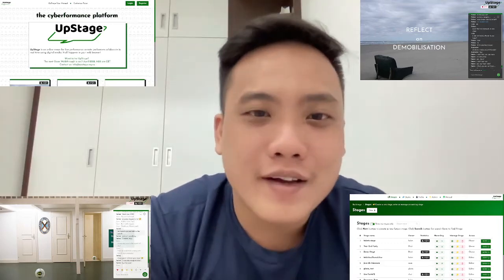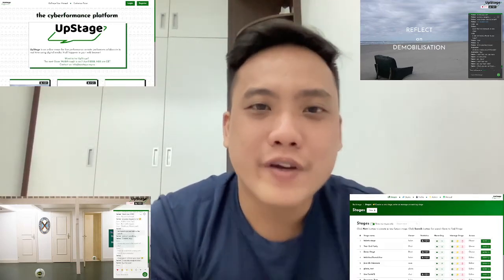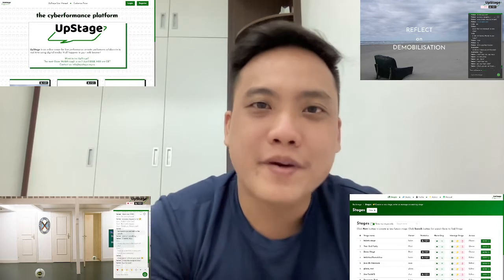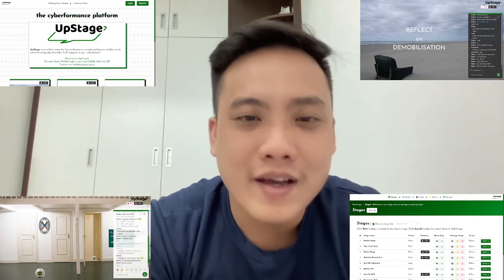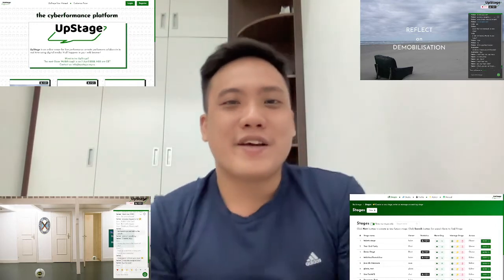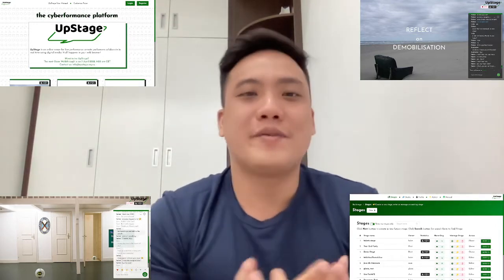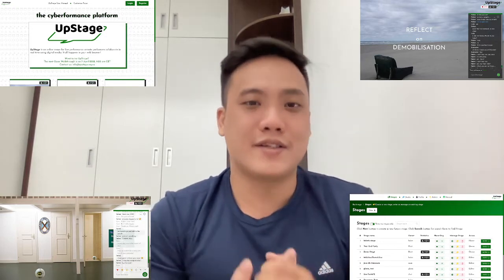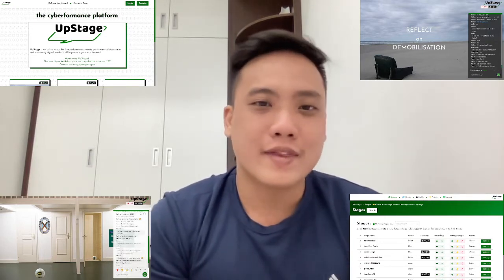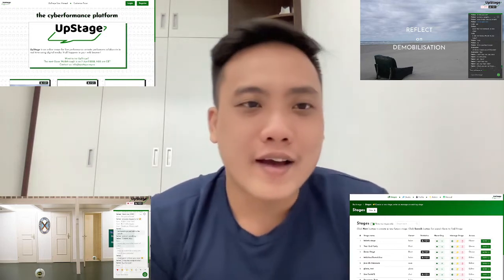Hello everyone, my name is Phat. I'm a software developer from Ho Chi Minh City, Vietnam. Today I'm so happy to be here to present to you a very interesting project that I've been working on.